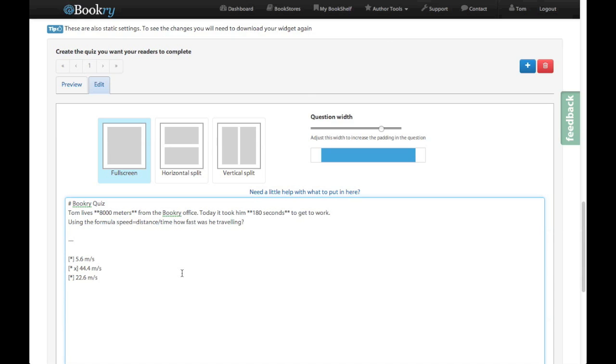What we do is we wrap this in a Bookry command. So first of all we open our bracket and we type in math and put a space in. This is now going to use LaTeX to render what's in here. So let's close our square bracket off first.